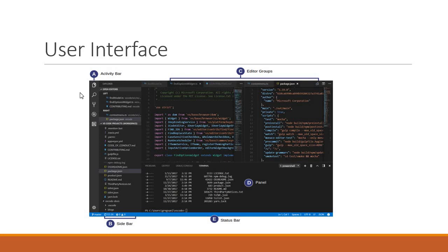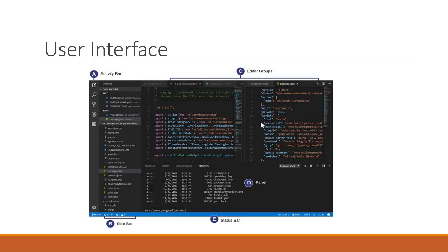To the very left we have the activity bar which lets you switch between different views. Next to that we have the sidebar which contains the different views. Then we have the main editor area to edit your files.